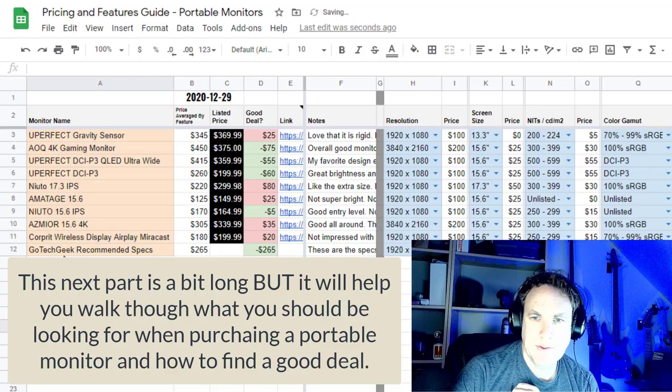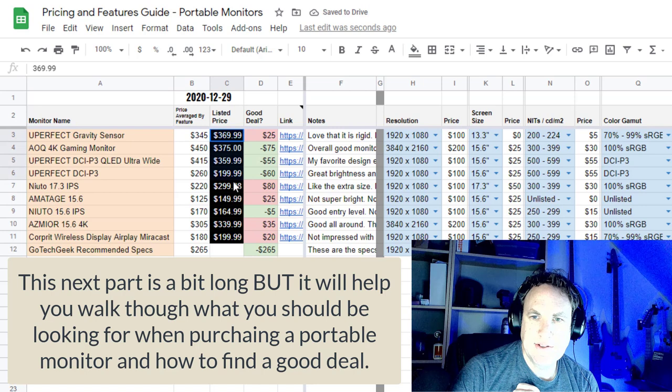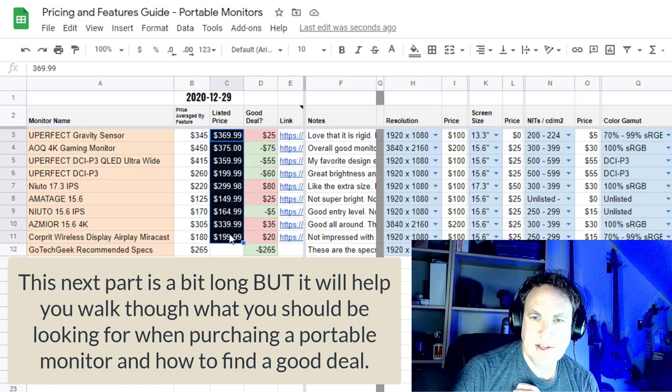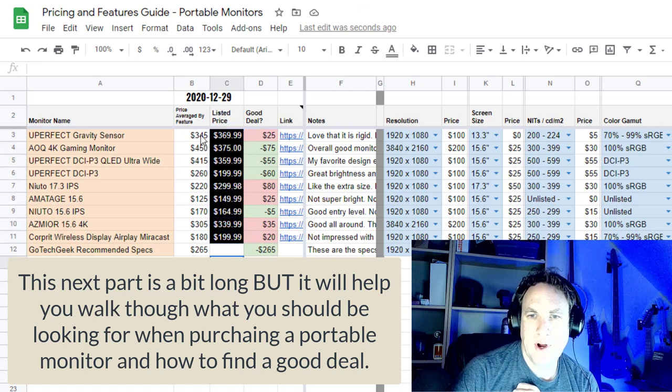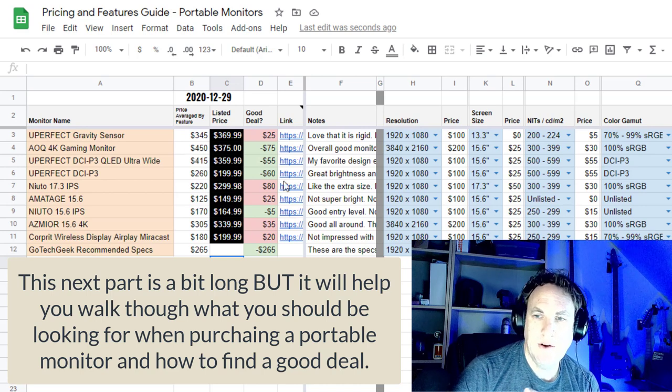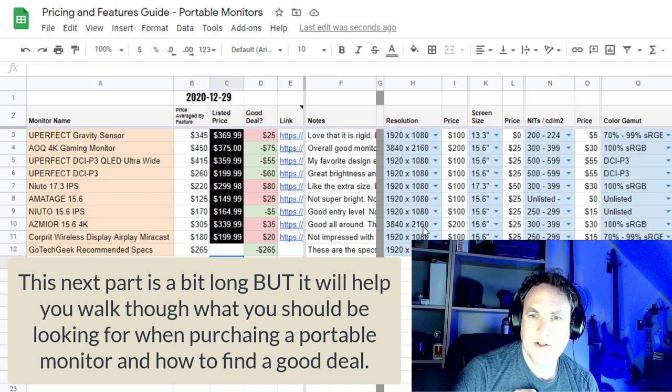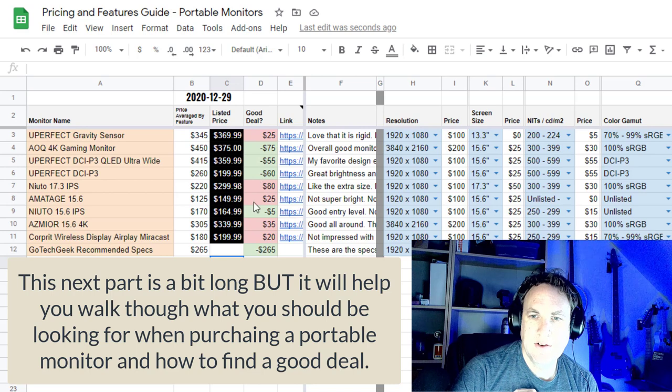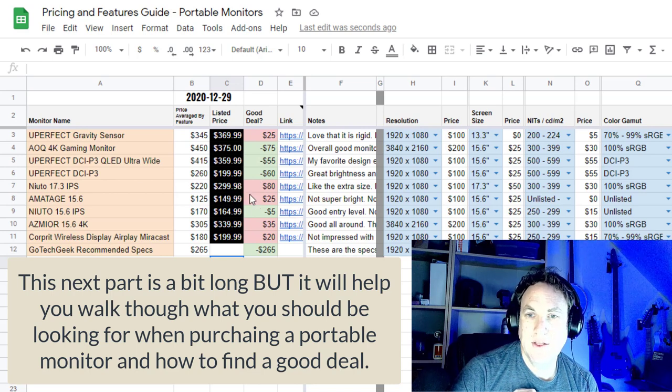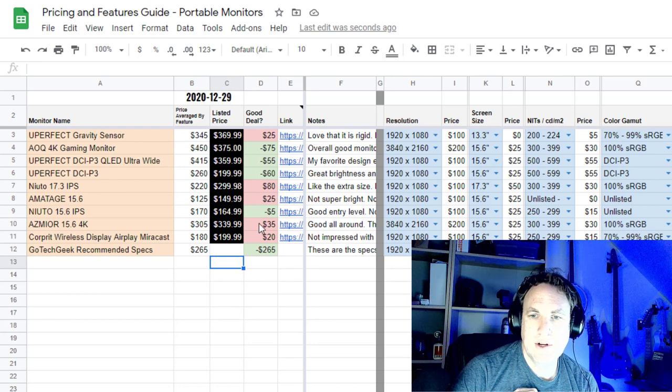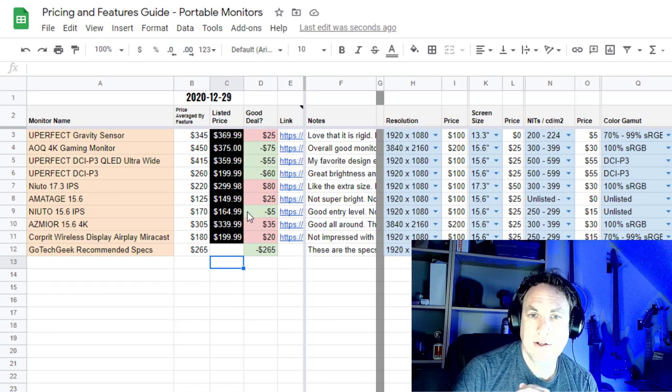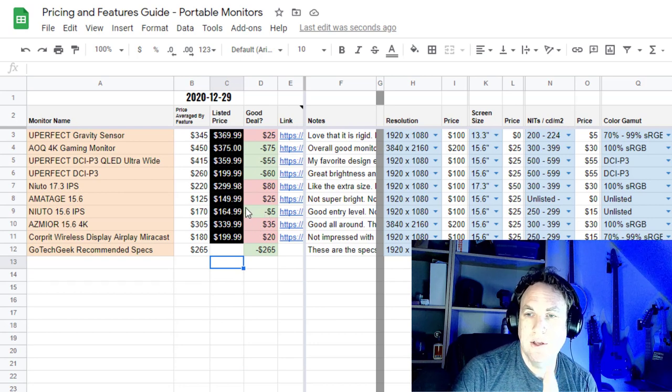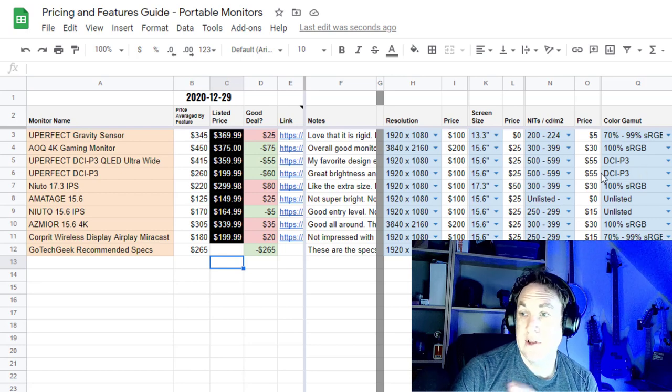Here's the spreadsheet. Here are all the monitors I've tested. This is the price that is actually listed on Amazon, and then this is the price that I've calculated based on the features that it has. You can see here in red, these are the monitors that I think are a little bit overpriced. And the ones in green are the ones that are probably actually a pretty good deal based on the features it has.